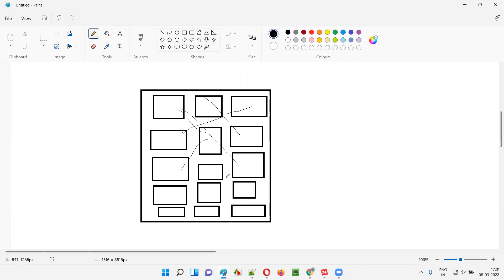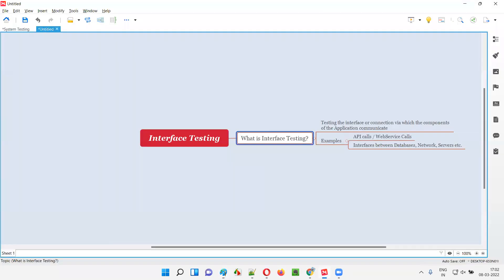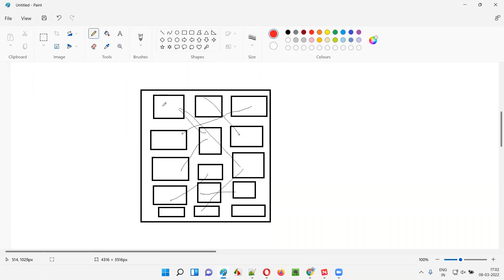This module will communicate with this module, and this module may communicate with that module. Different modules of this particular application will be internally communicating to give you the result. When you run the software and perform some operations, these components will internally communicate with each other and give you the result accordingly. These are nothing but APIs — different modules of this application communicate via APIs, via API calls. All these modules communicate via these API calls.